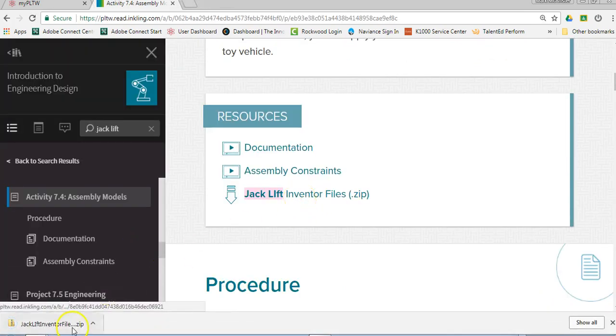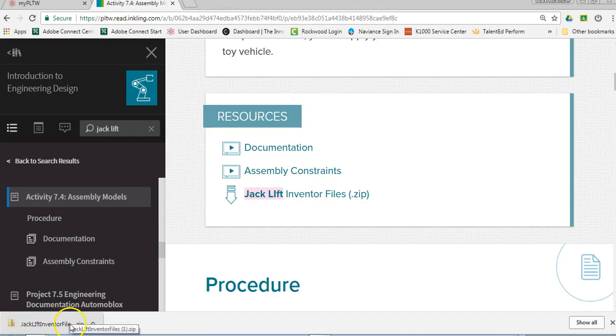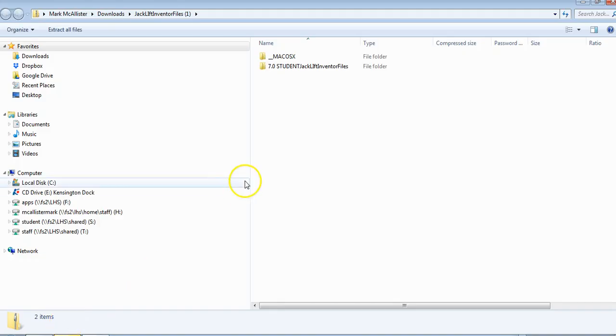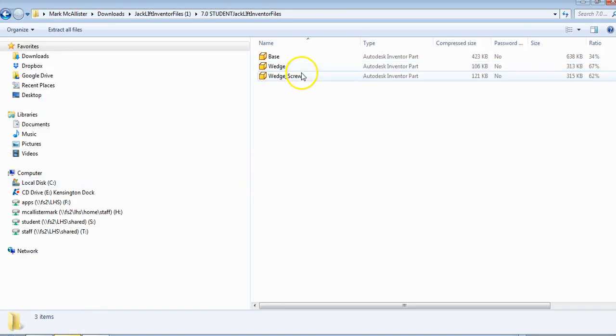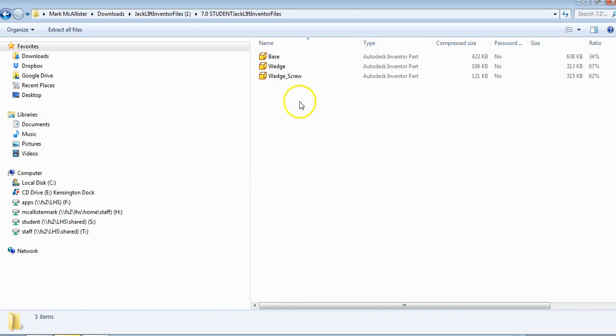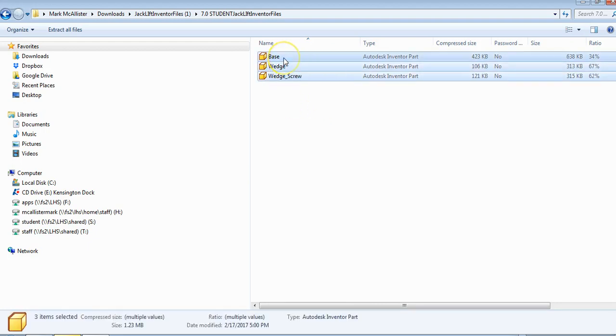You're going to download it and see it show up in a zip file. Click on the zip and you'll see the jack lift inventor files. You can't put a project folder inside of a zip drive, so you need to highlight the parts.